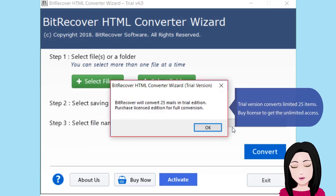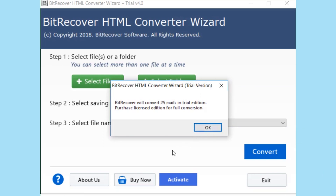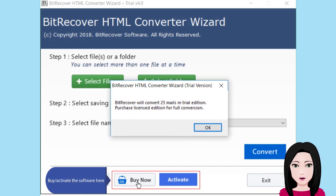The trial version converts a limited 25 items. Buy a license to get unlimited access and activate the software.